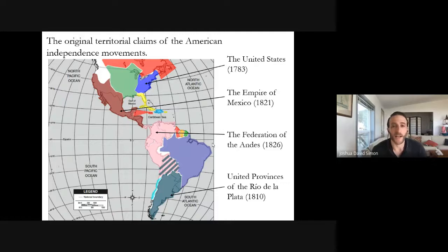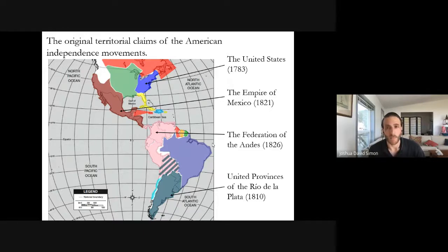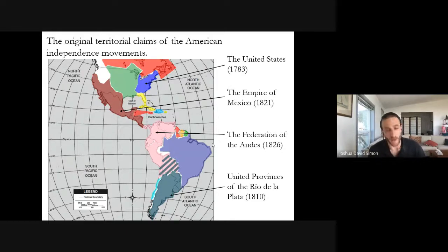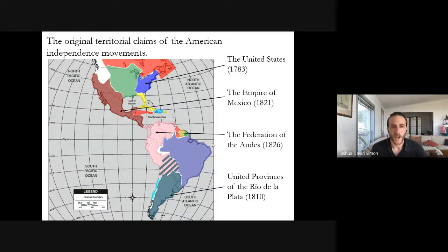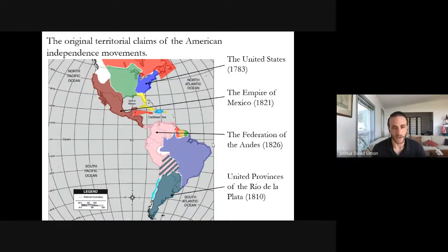And finally, in teal, we have the United Provinces of the Rio de la Plata, founded by the May Revolution of 1810, claiming at that time all of present-day Argentina, Uruguay, Paraguay, and Bolivia from its capital in Buenos Aires. What I want to suggest is that this map reveals an important and under-recognized point of convergence in the political ideas of the British American and Spanish American independence movements.